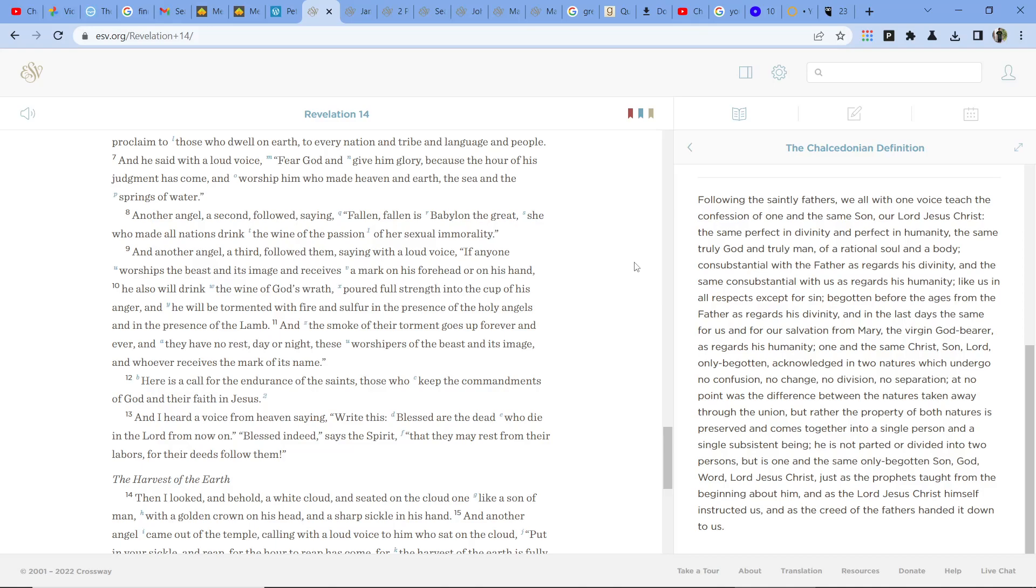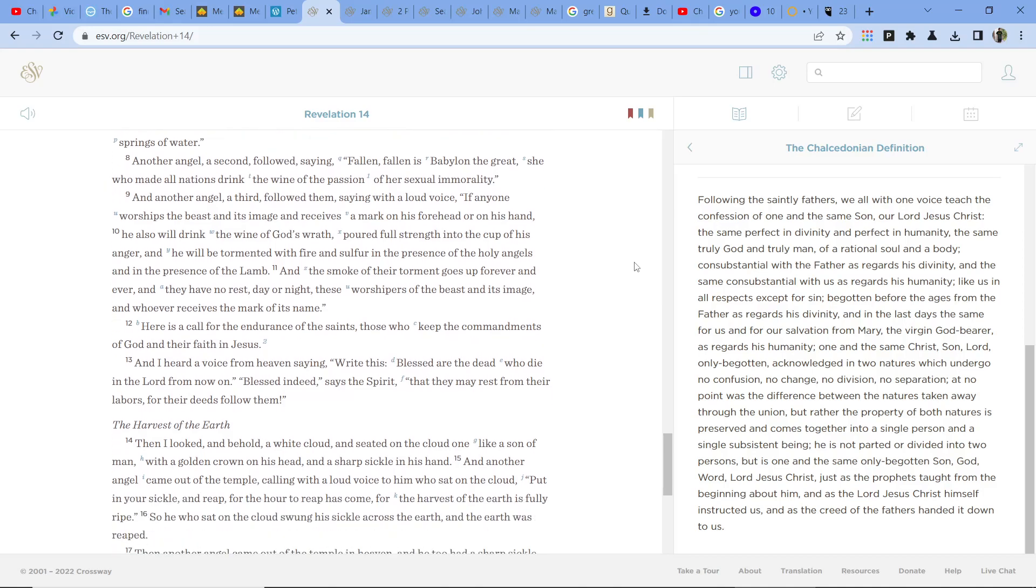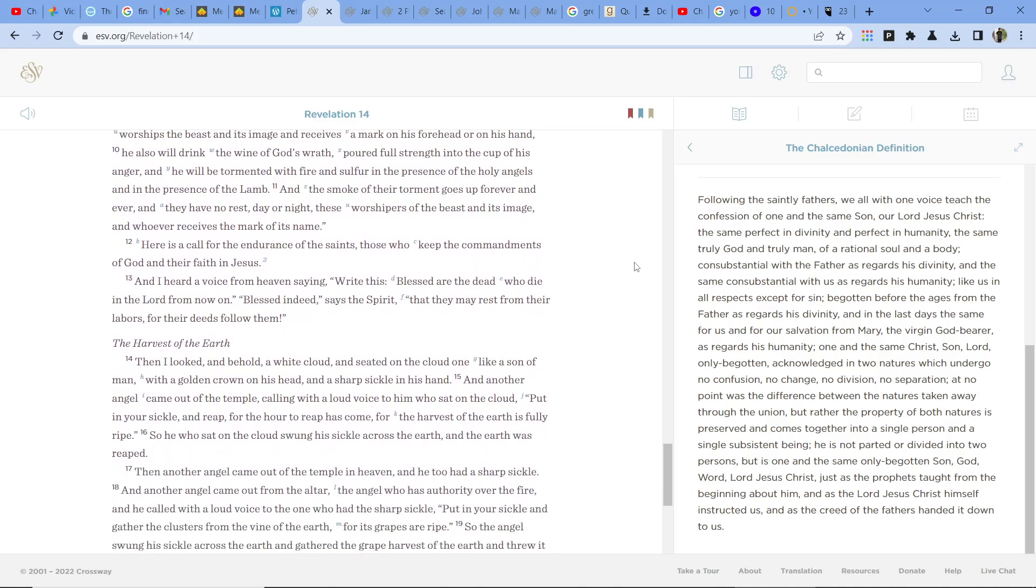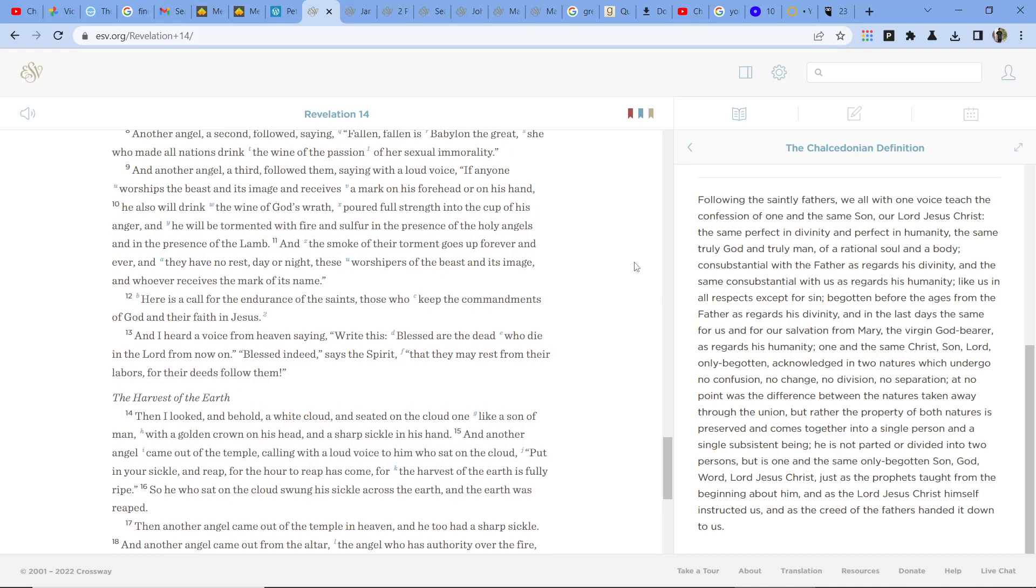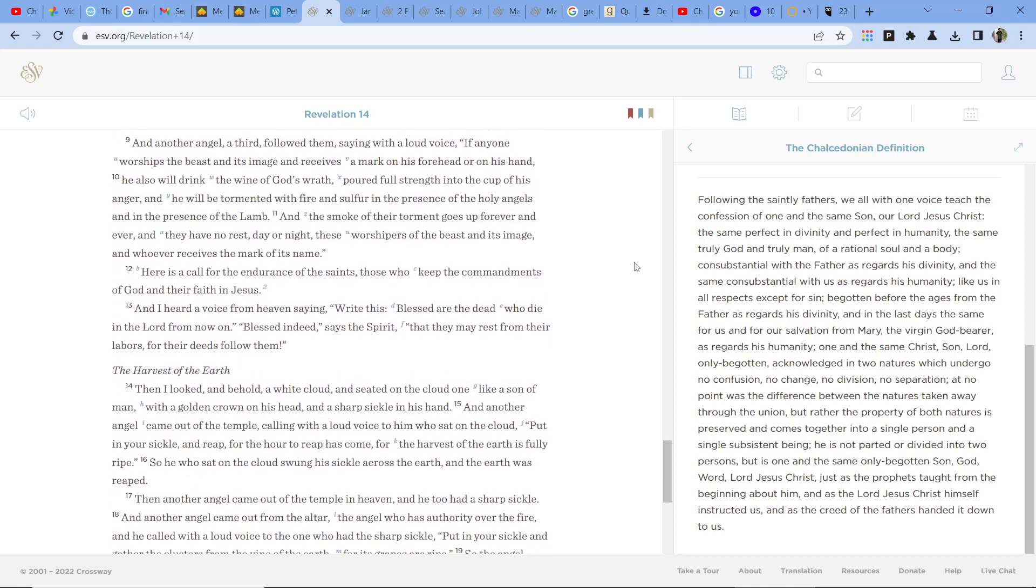And the smoke of their torment goes up forever and ever, and they have no rest day or night these worshippers of the beast in its image, and whoever receives the mark of its name. Here is a call for the endurance of the saints, those who keep the commandments of God and their faith in Jesus. And I heard a voice from heaven, saying,